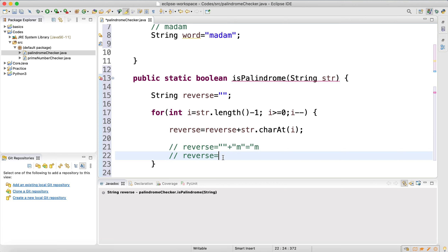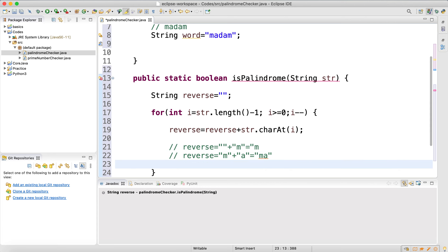The reverse starts as null, then after the first loop iteration it equals 'm'. On the second iteration it becomes 'ma'. It keeps going until the last iteration, and we find the full reverse. The loop runs until index zero.